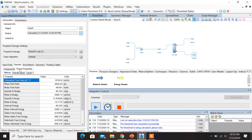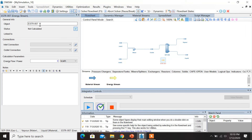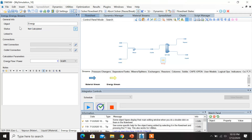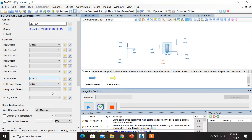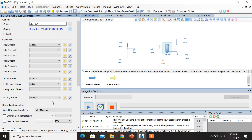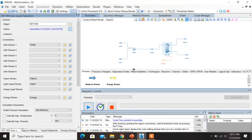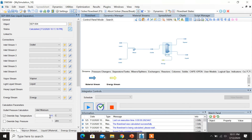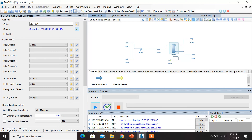Now let us add an energy stream and see how it's going to affect the flow sheet. Let's change the name of the energy stream to Energy. Once that's done, click on the separator and under the Energy Stream select Energy. Once it's connected, click on Override SEP Temperature under the calculation parameters — select the checkbox — and let's change the temperature to 100 degrees Celsius. Once you change the temperature and click Enter, the flow sheet automatically runs.